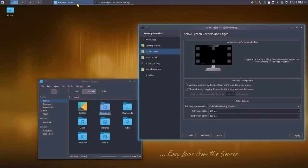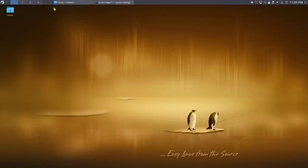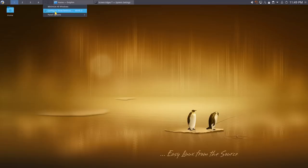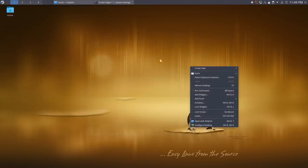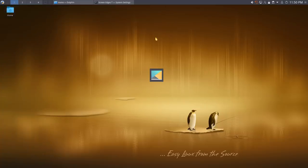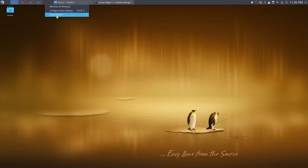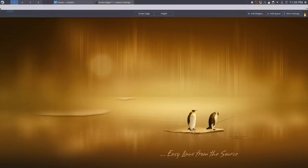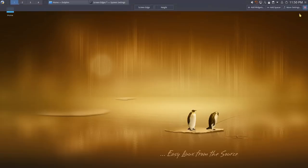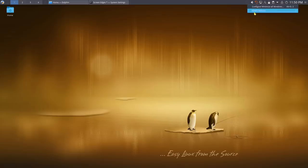Once the widget is on the panel, one option hides all windows and pulling one back brings them all back. Going back to Add Widgets, search for 'Minimize All Windows,' drag it up to the panel. Then remove the old Show Desktop widget — when you remove a widget, you get an undo option. Now the minimize all windows button behaves differently from show desktop.